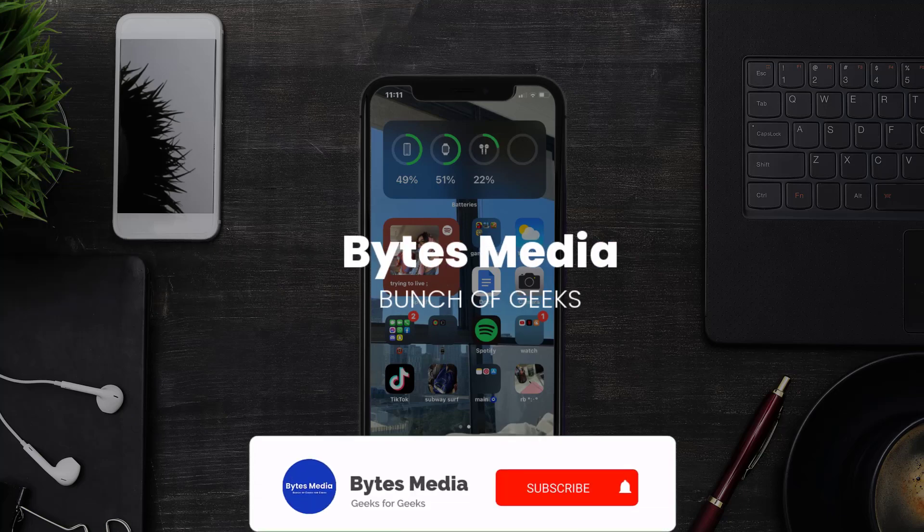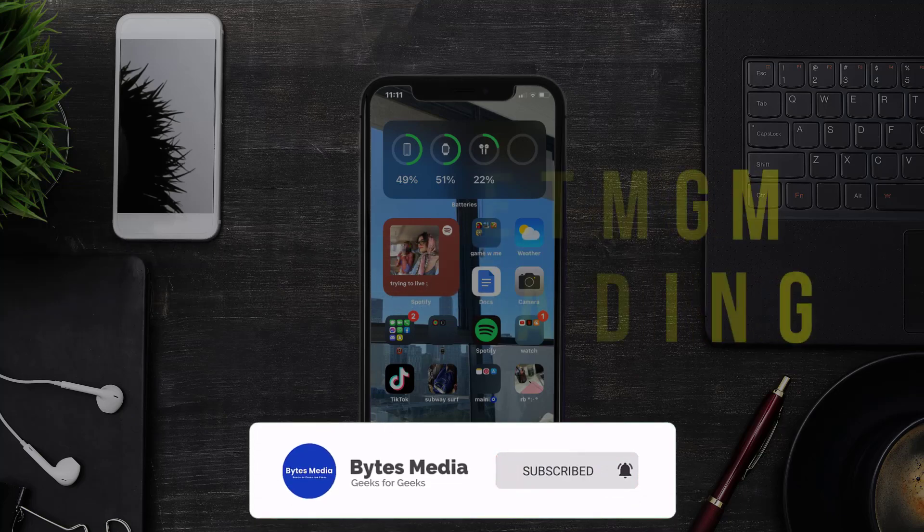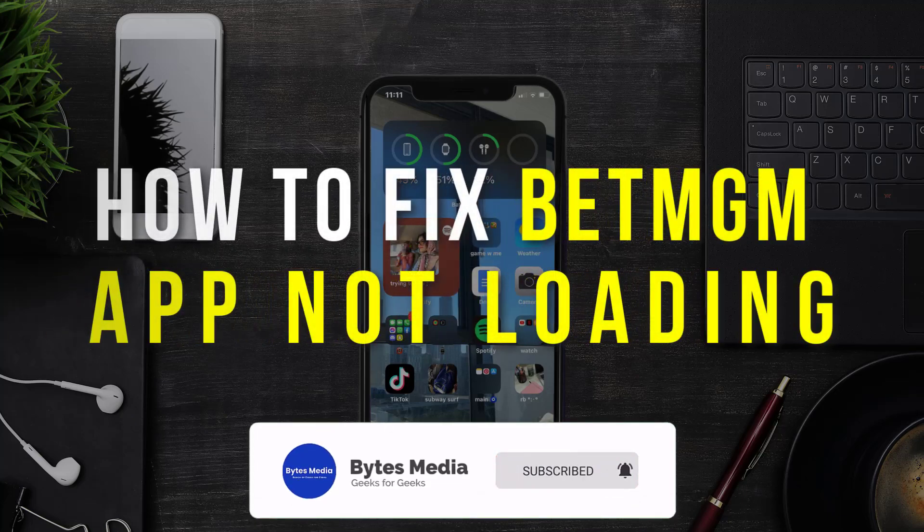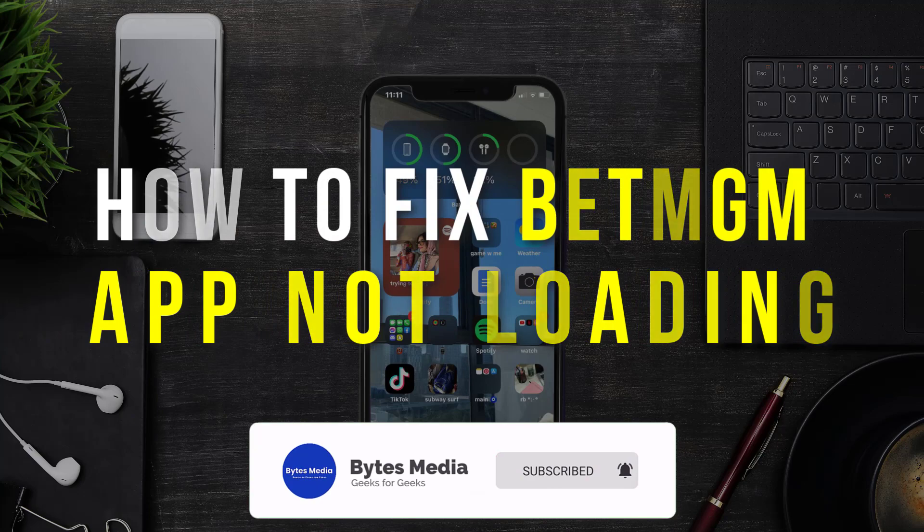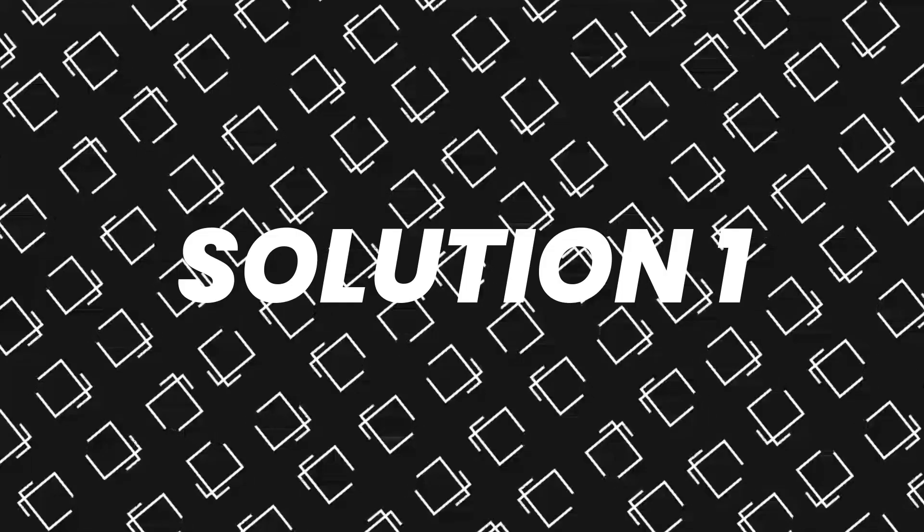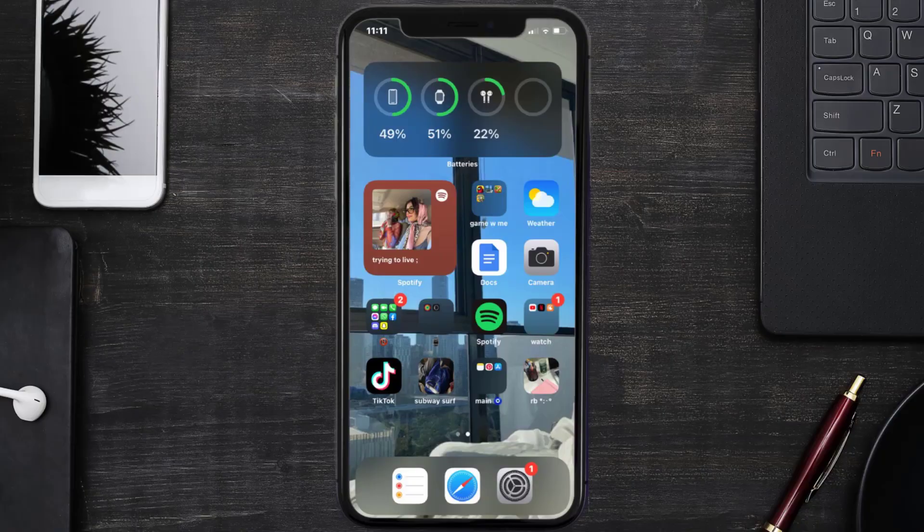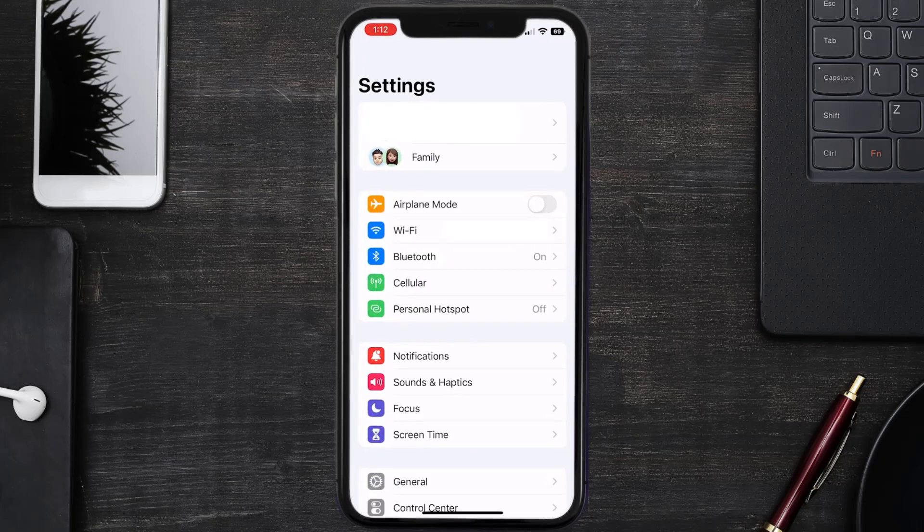Hey guys, I'm Anna and today I'm going to show you how to fix BetMGM mobile app not loading. First of all, you need to head over to your device settings. From here, tap on the cellular option.